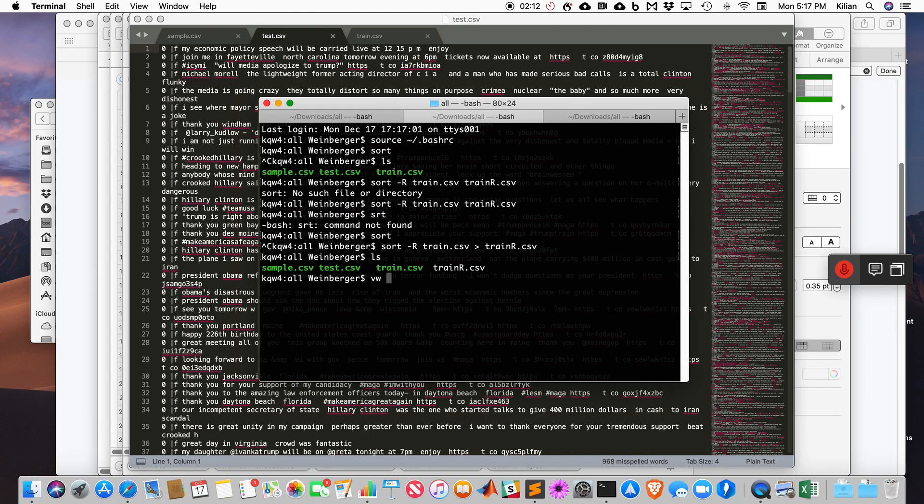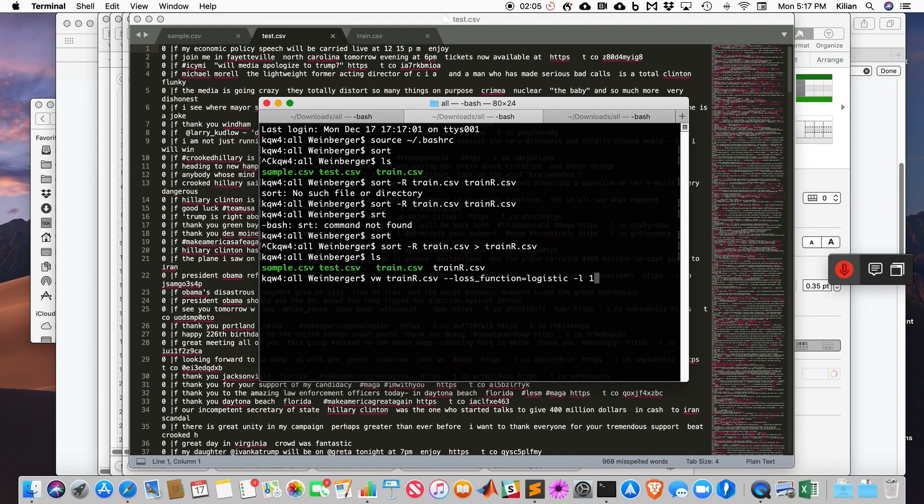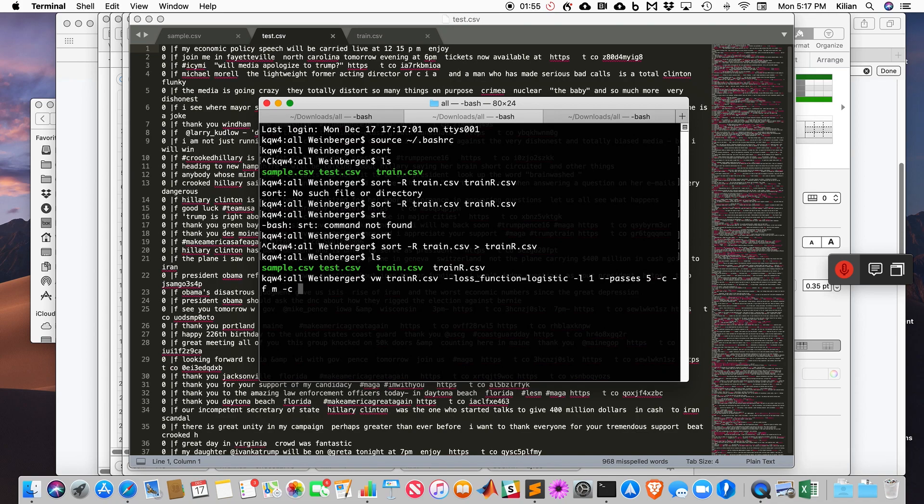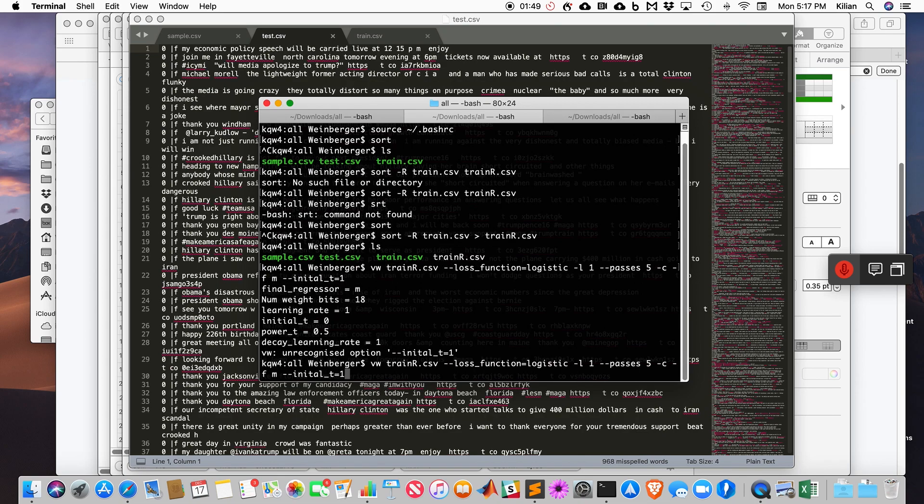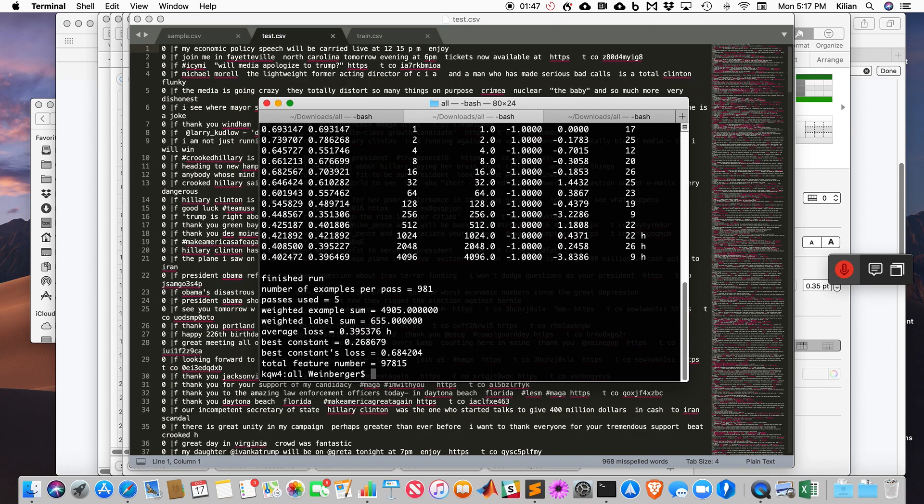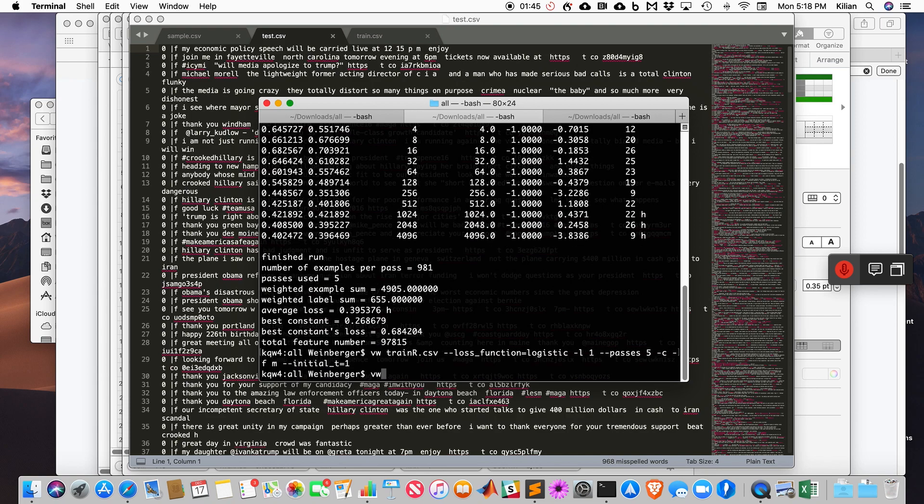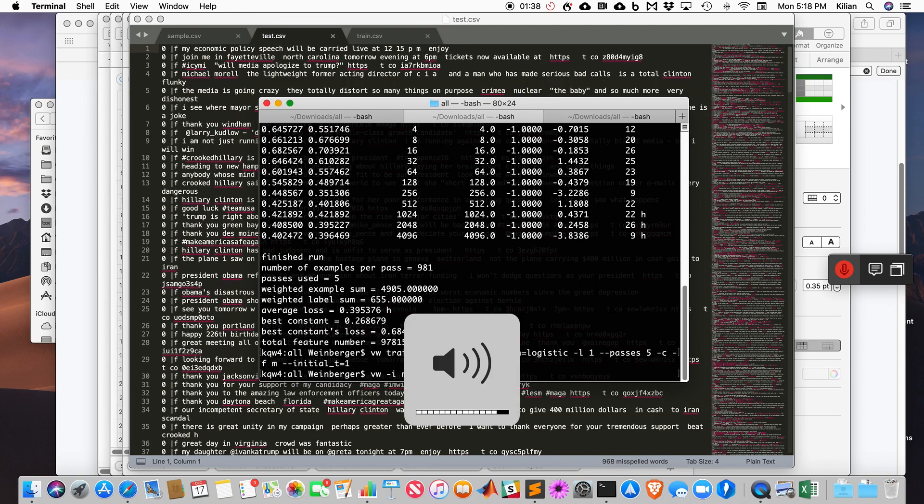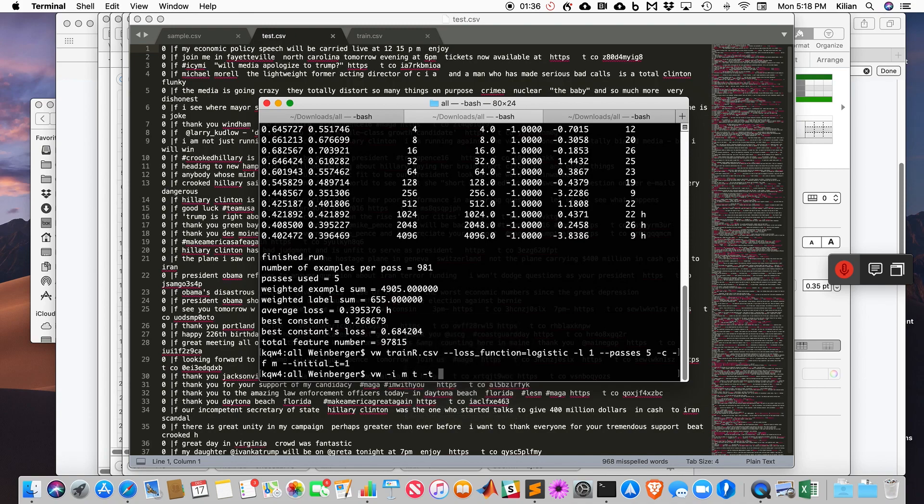Now I can run VW. I train on train_r.csv. My loss function is logistic. My learning rate, how about one? Passes, how about five? I have to make a cache file. The final model I save as m. How about initial_t equals one? That's pretty good. Now I can say vw initial, the model. I think I call it m.